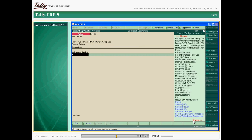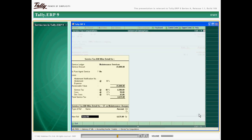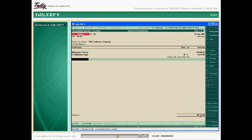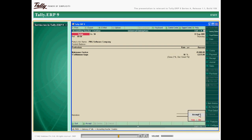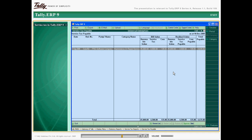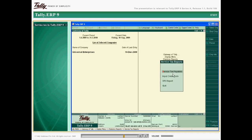The output service tax received with payment for services offered by you is liable to be paid to the government. Tally ERP 9 assists you in adjusting the input credit available and calculating net tax payable. At any point of time, you can get the details of service tax payable and input credit limit statement.